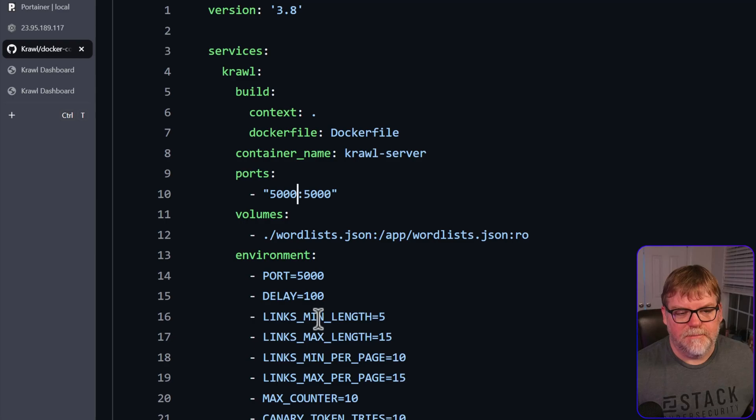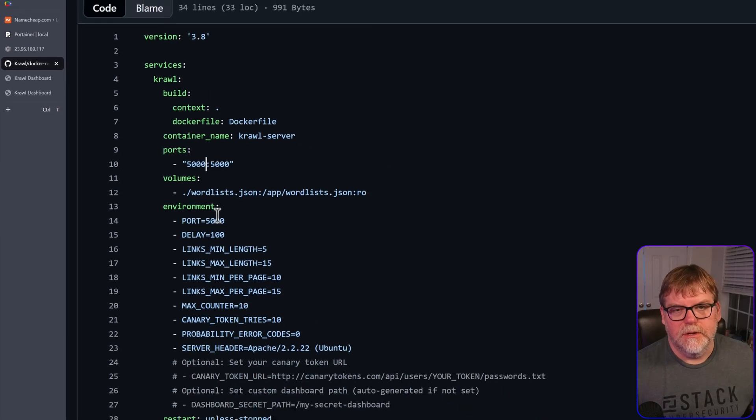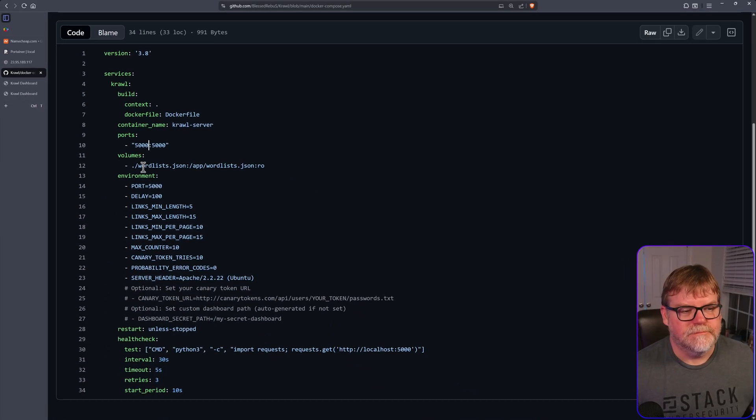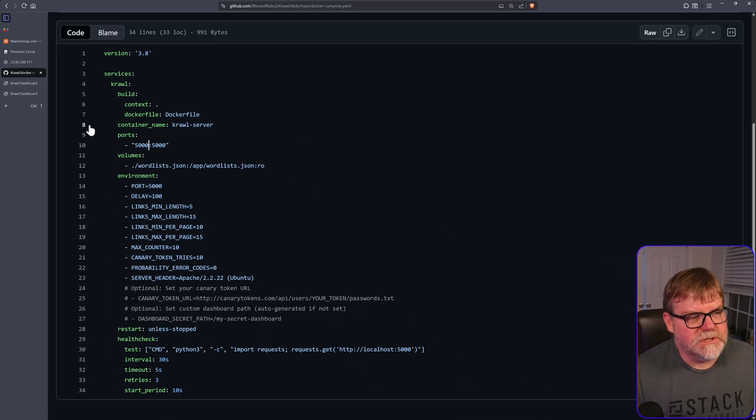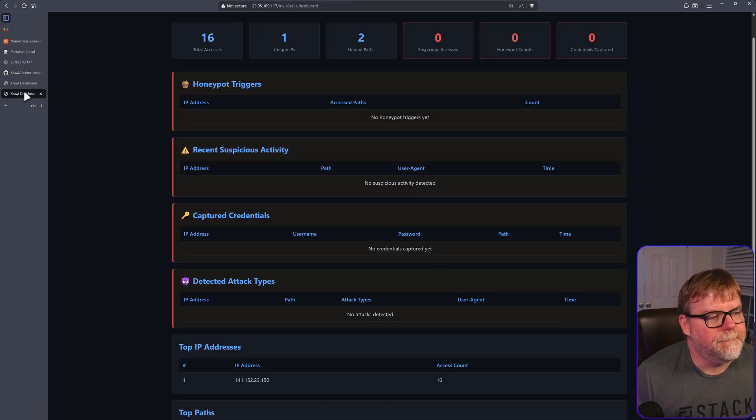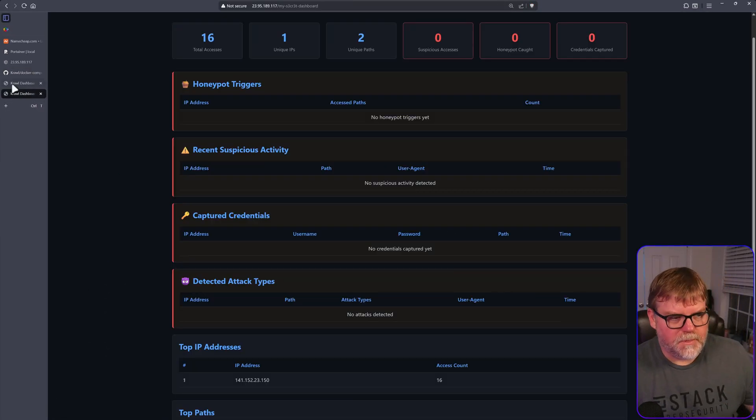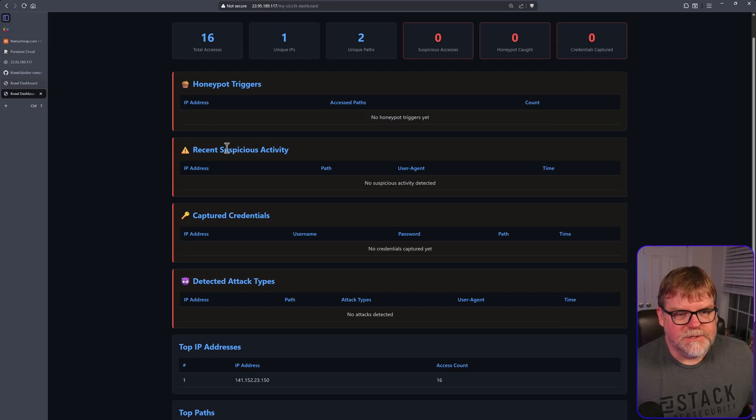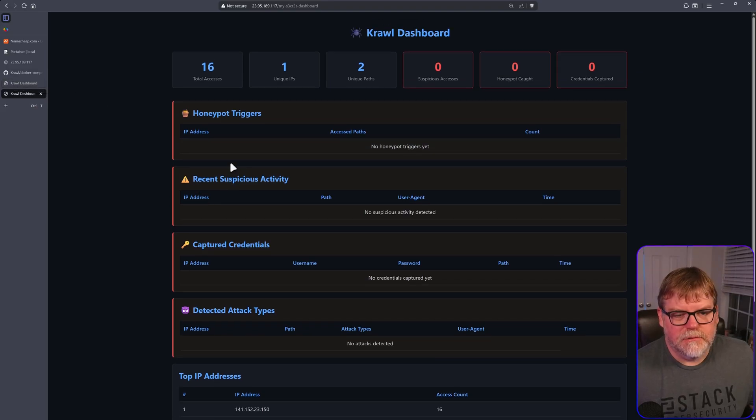So if you did want to create multiple ports going to this port, you can. So just something to keep in mind. All right. So that's pretty much about it.